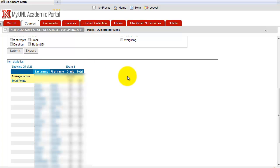So initially, Maple TA scores would be sent to Blackboard Gradebook. There's a one-way synchronization initially, and initial scores go to Blackboard Gradebook.